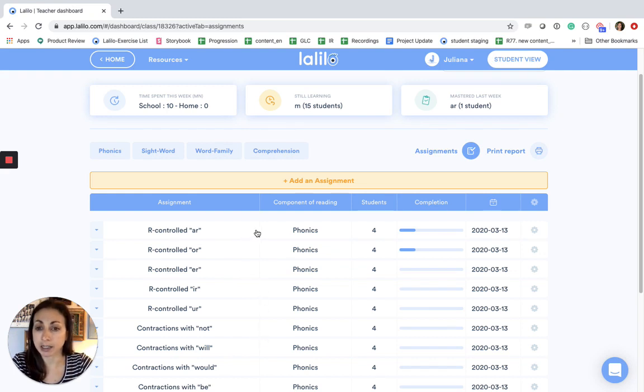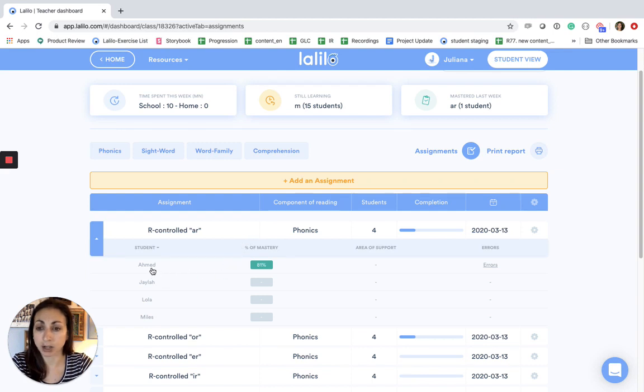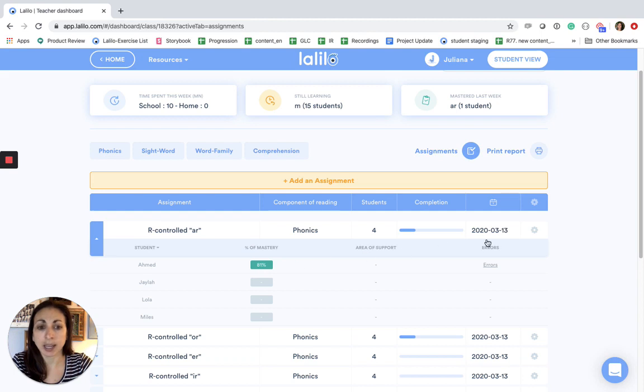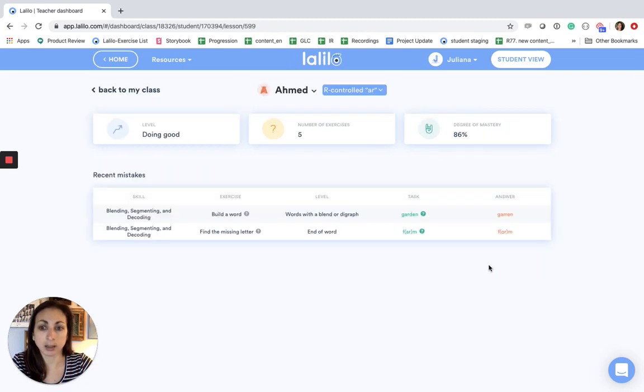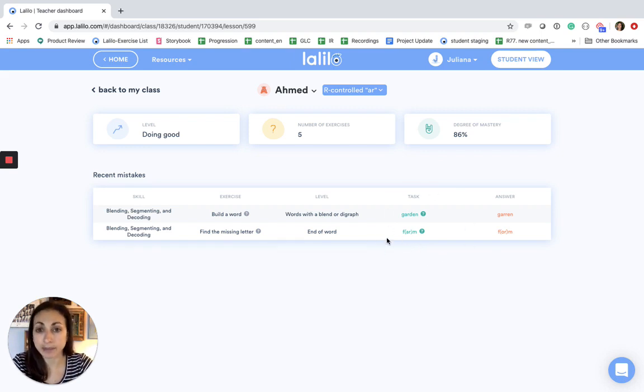I can click in on each assignment to get some more information on which students have completed them and what their percentage of mastery is, and I can even click on errors to see the detailed mistakes that my students have made in that lesson. So this helps me to know if I want to reassign that lesson for that student.